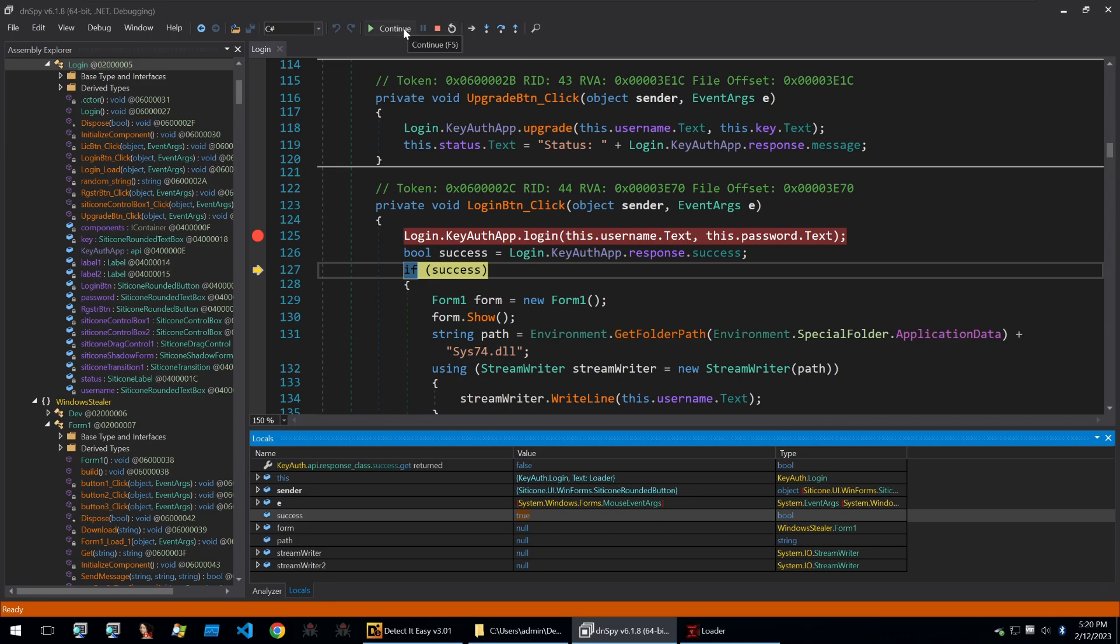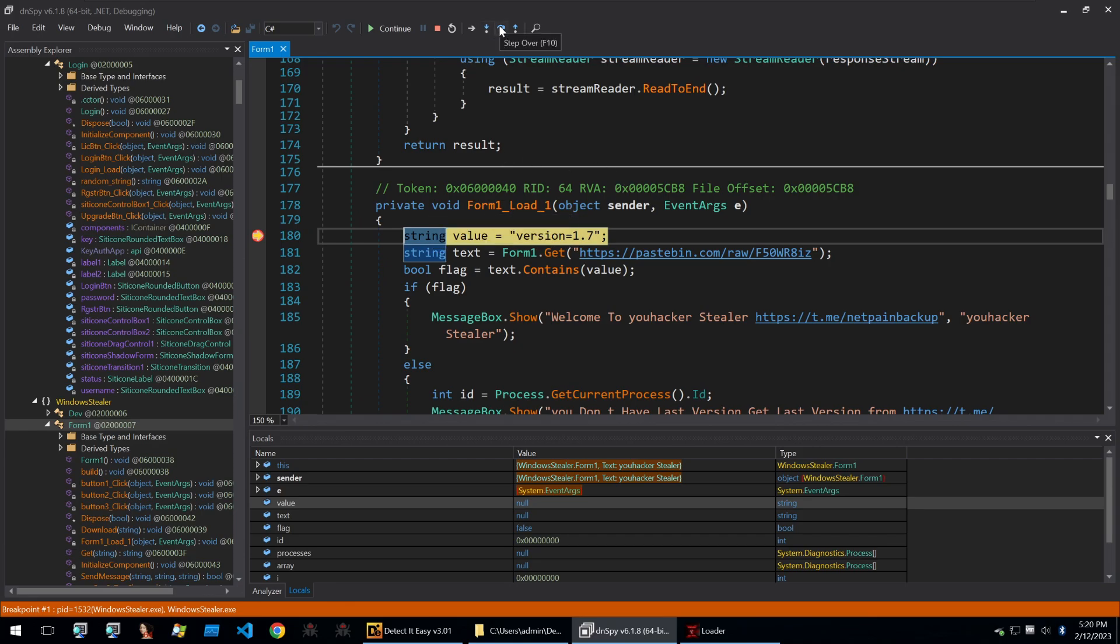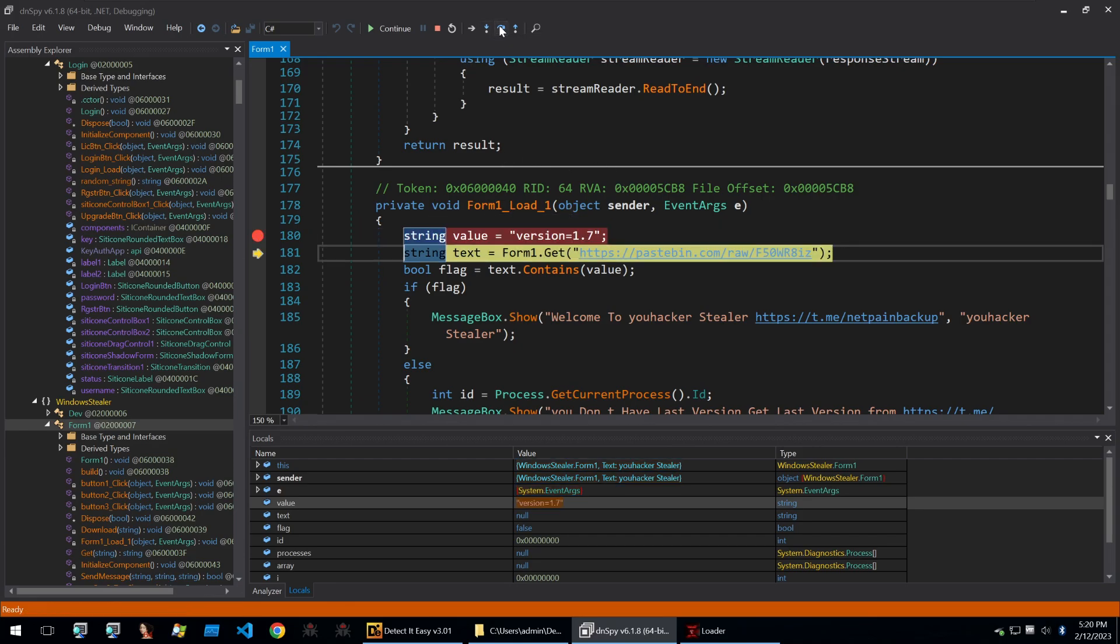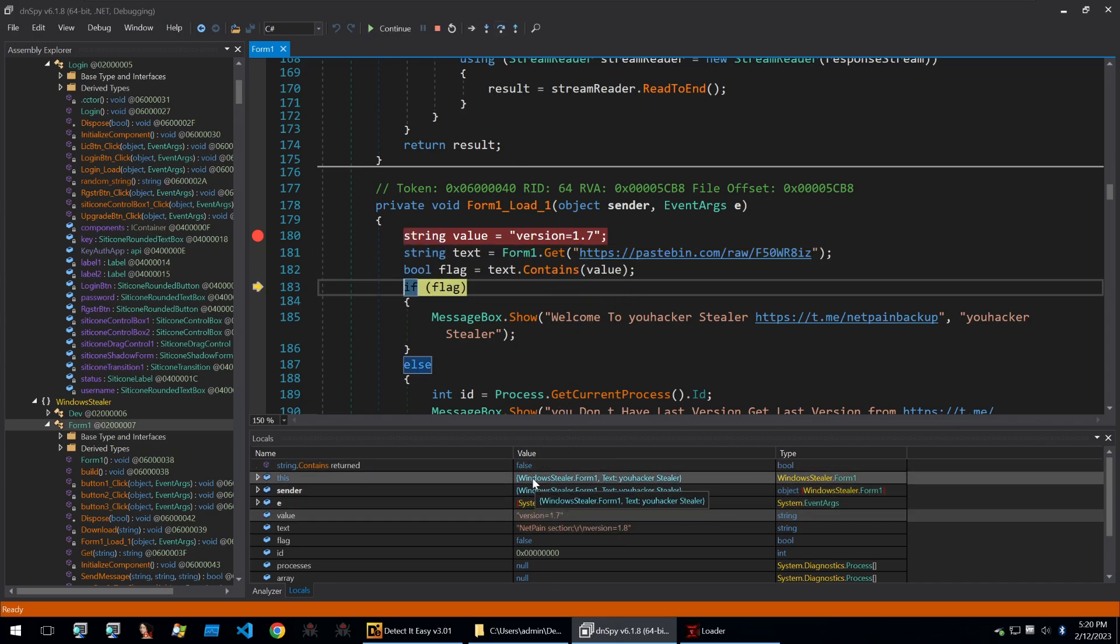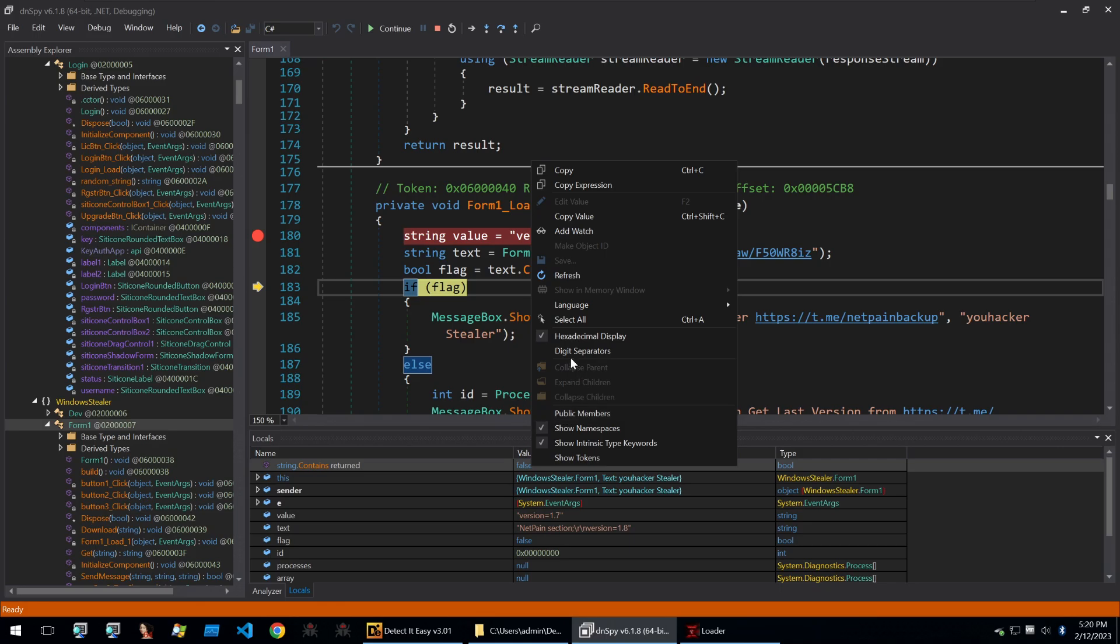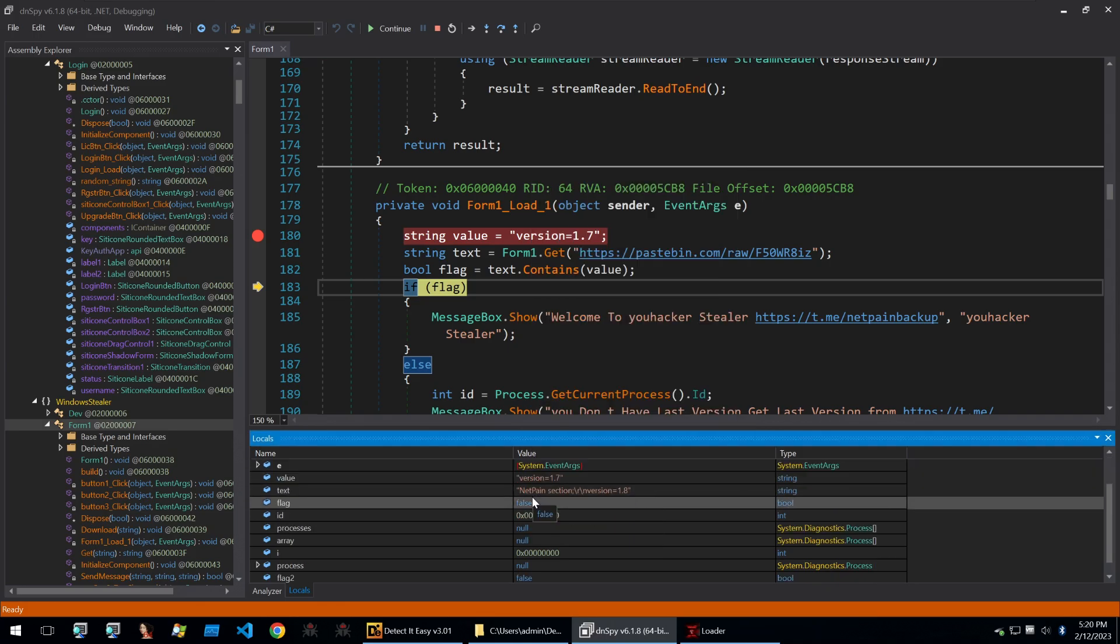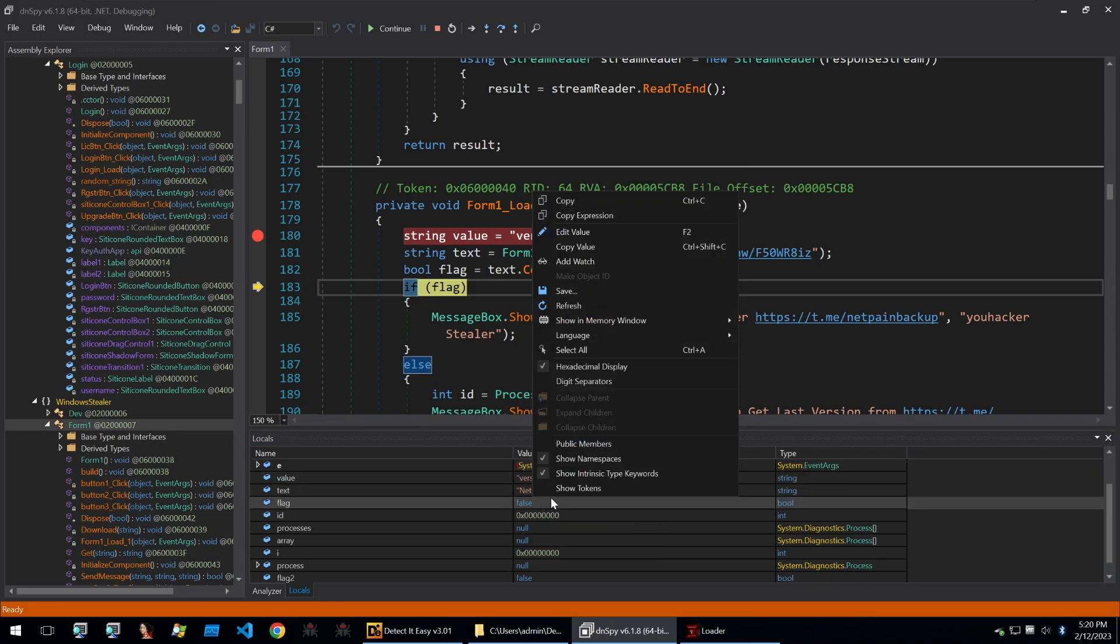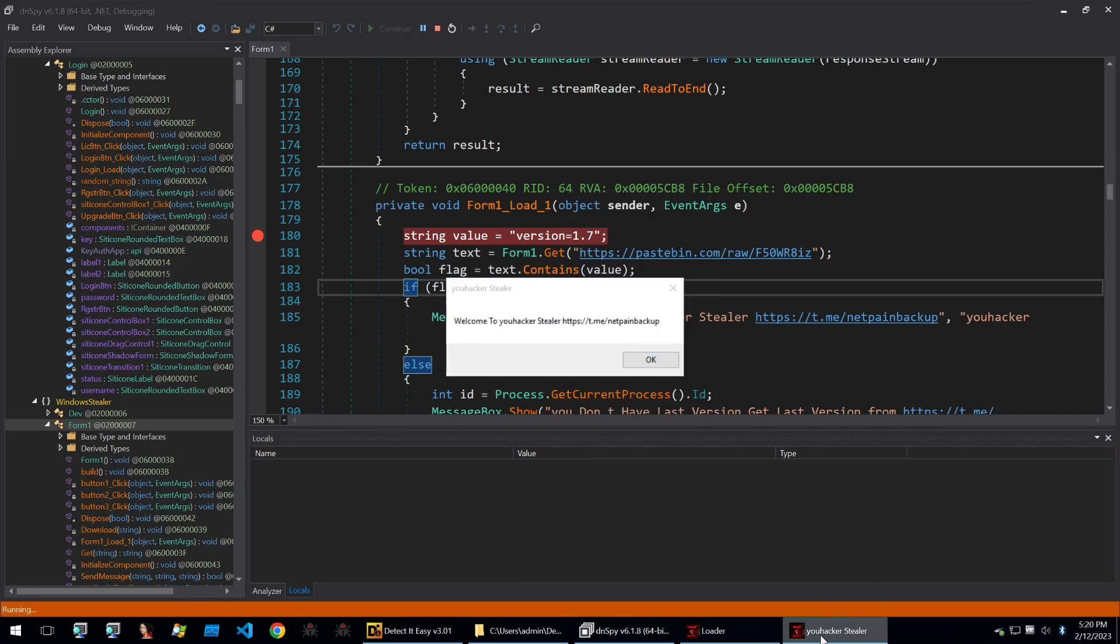I'll let the malware continue until it hits our second breakpoint here where it's going to check the version. So I'm going to step over these and then where it does this contains value I'm going to patch out the returned boolean and I'm going to set flag to true.